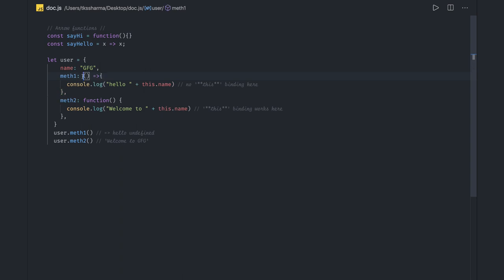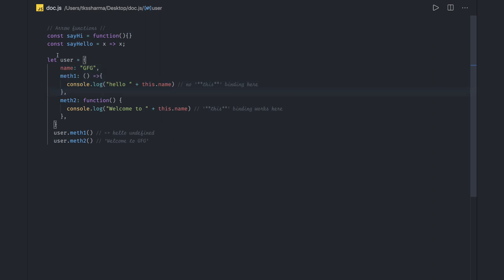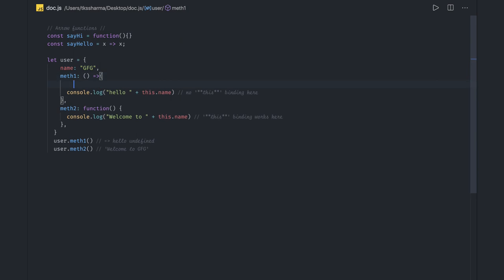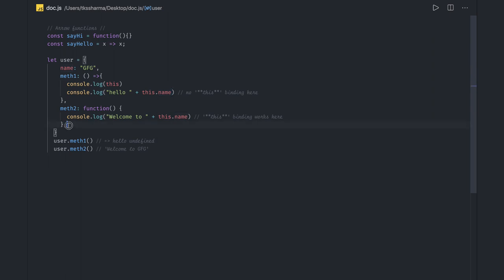But when you introduce an arrow function, now whatever scope we are in, it can also access the global scope. In the current scope we have a name property, but with the arrow function 'this' starts pointing to the window object. If you try to do console.log(this), you're going to get the window object. But in the regular function case, console.log(this.name) gives you the name property which is 'gfz'.